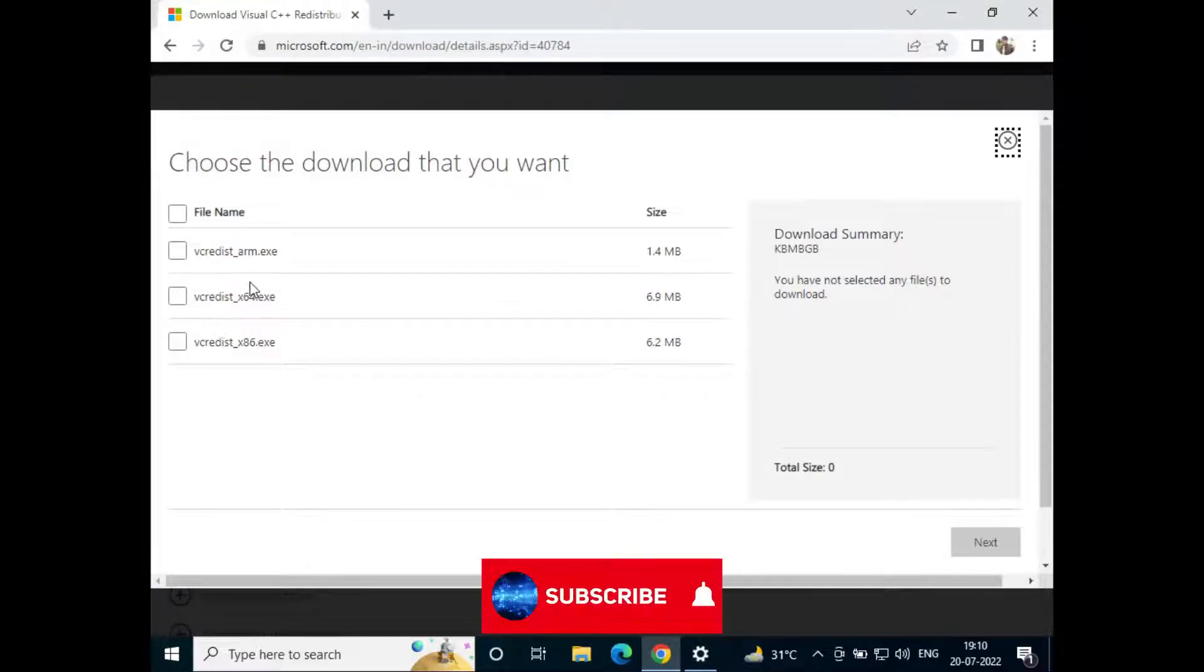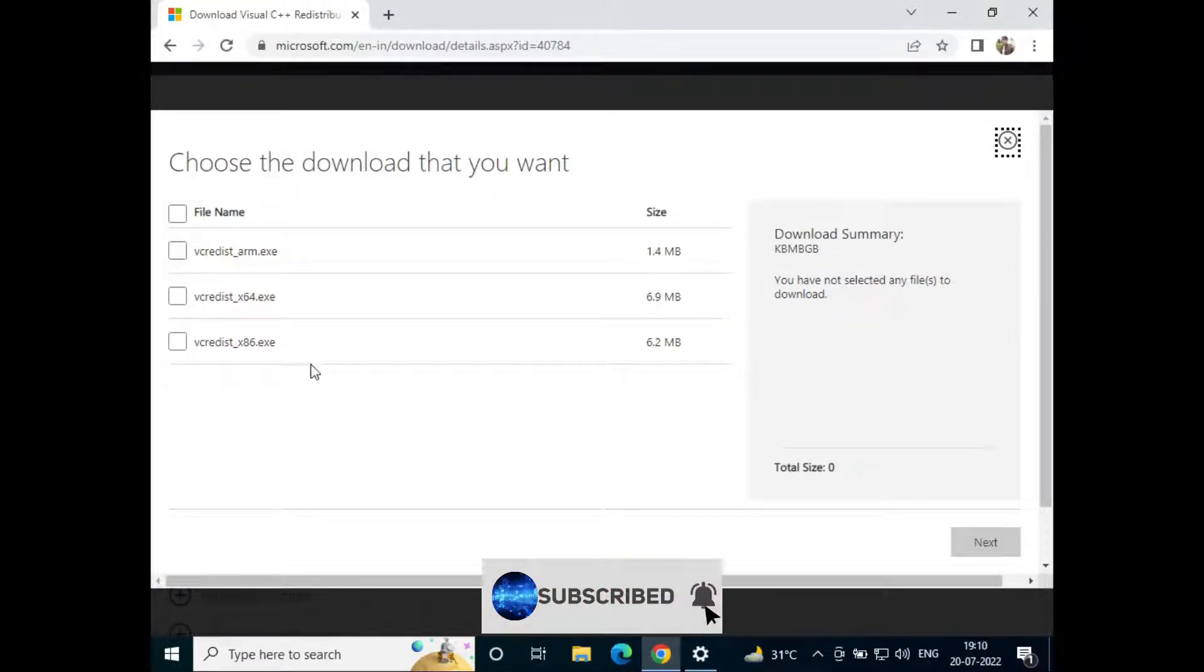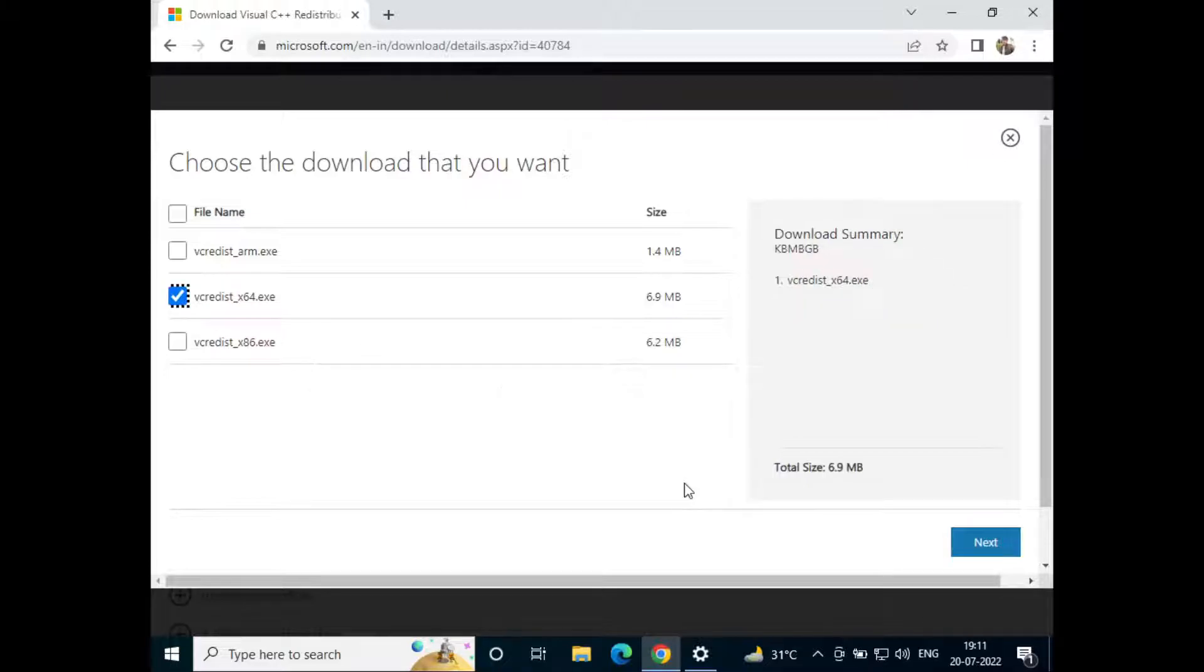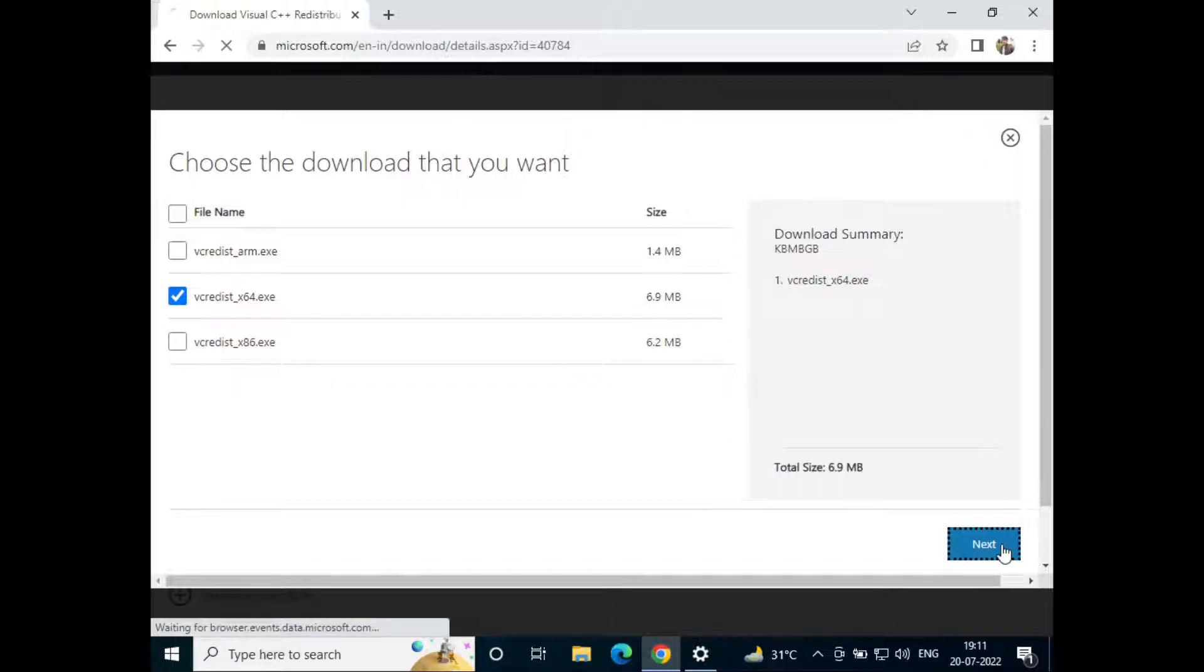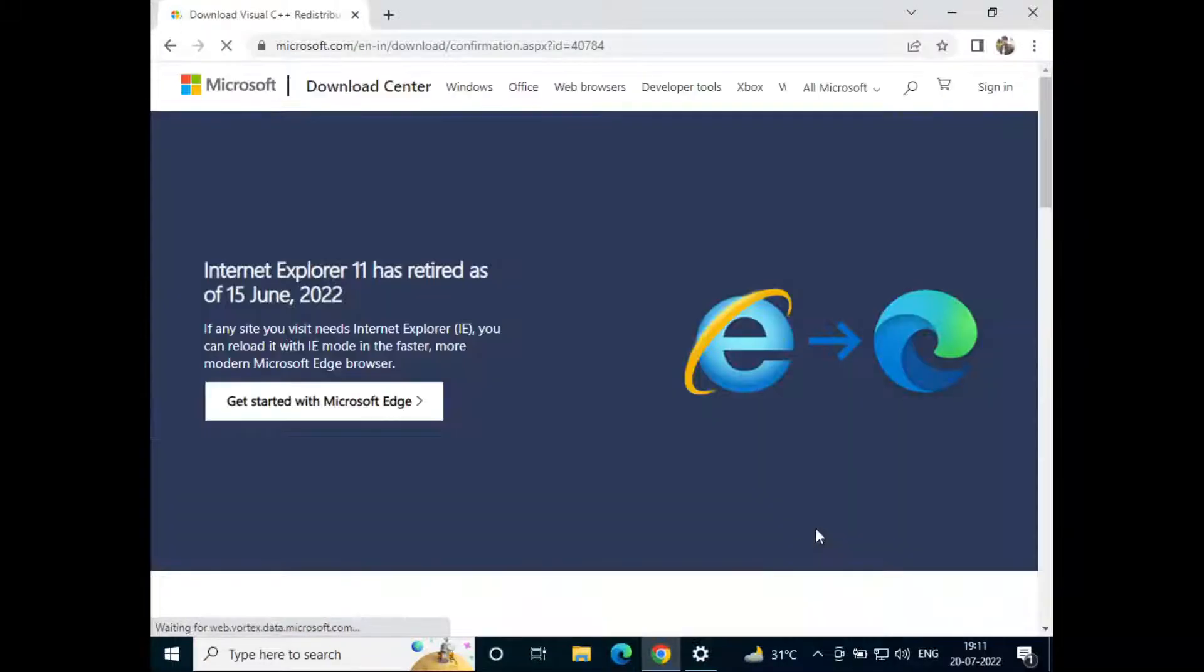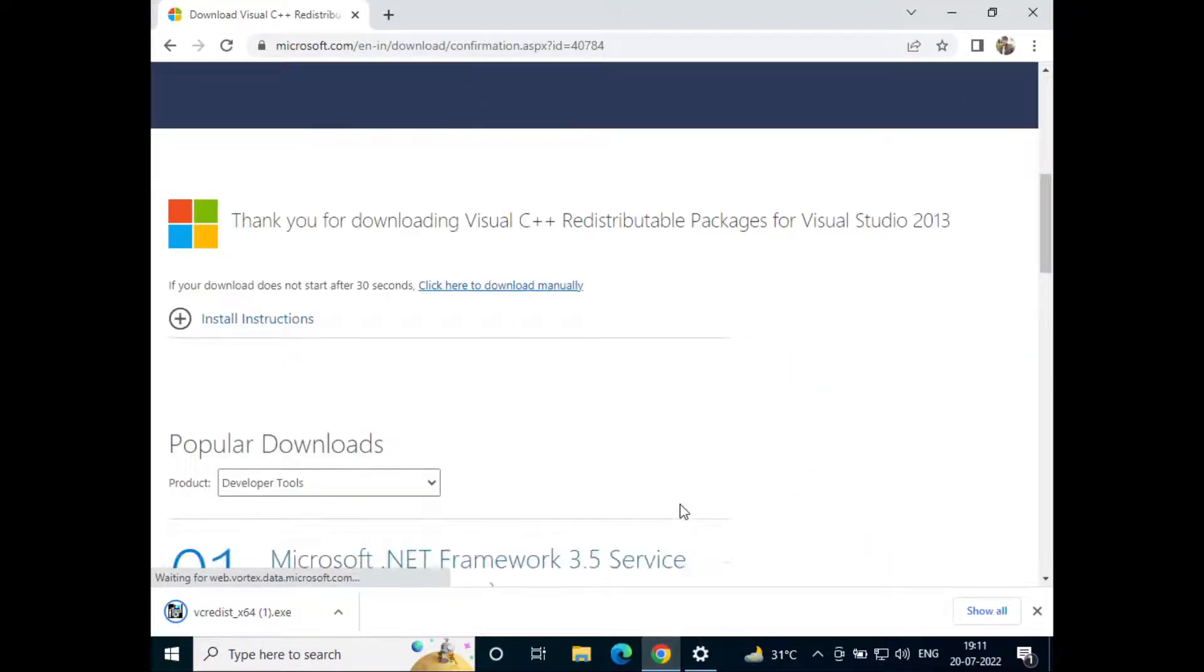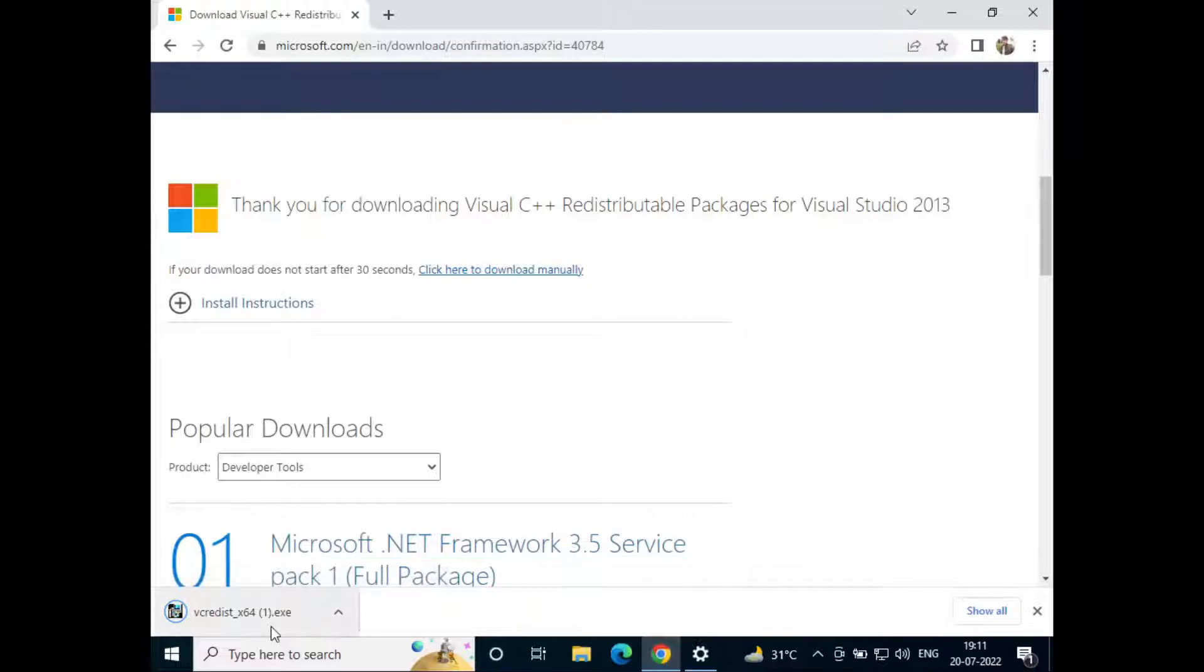x64 bit one. If it was 32 bit processor we should have selected the x86. So I'll just select the 64 bit and then click on next. Now it will start the download automatically. So the download has been complete.